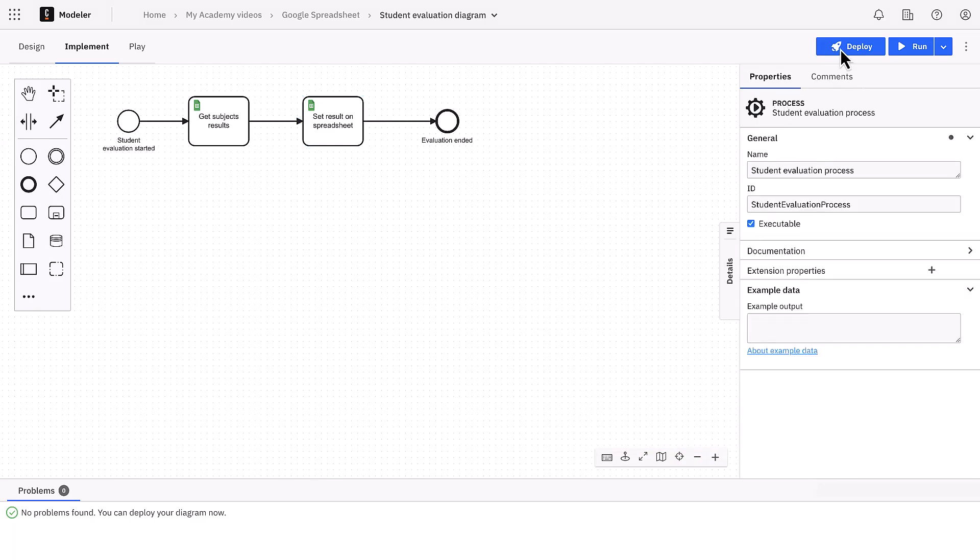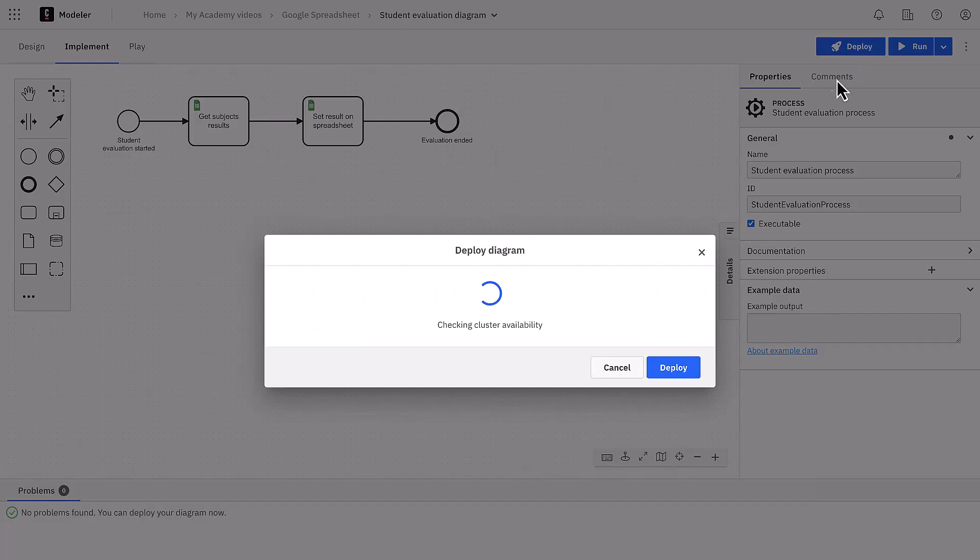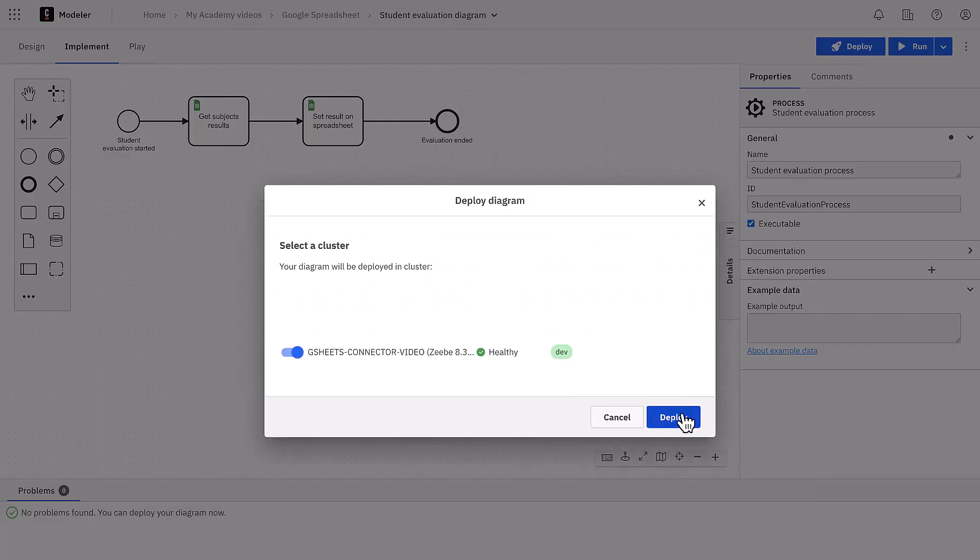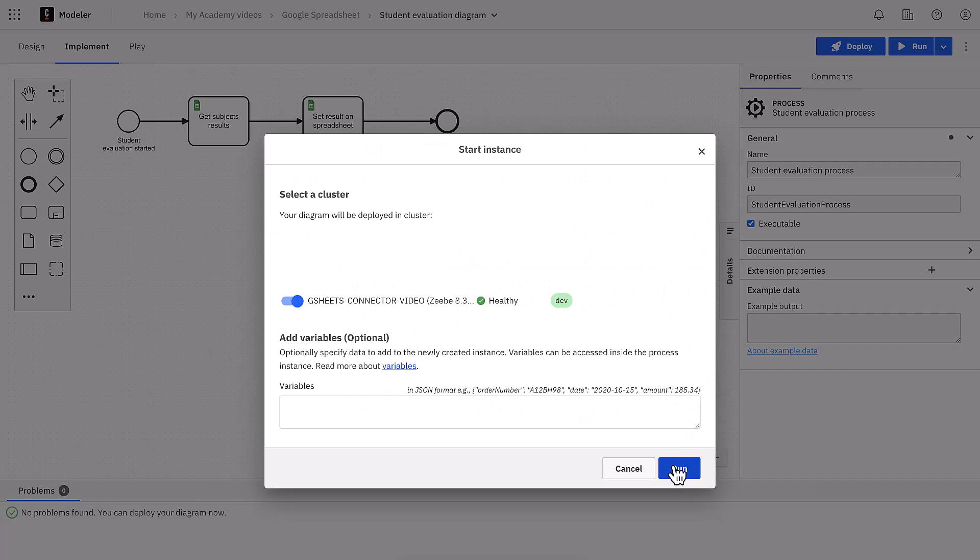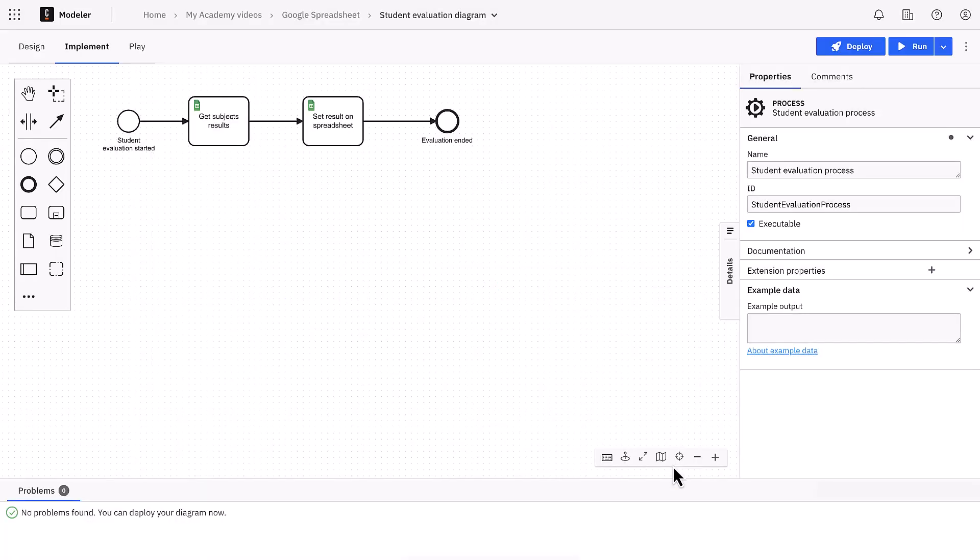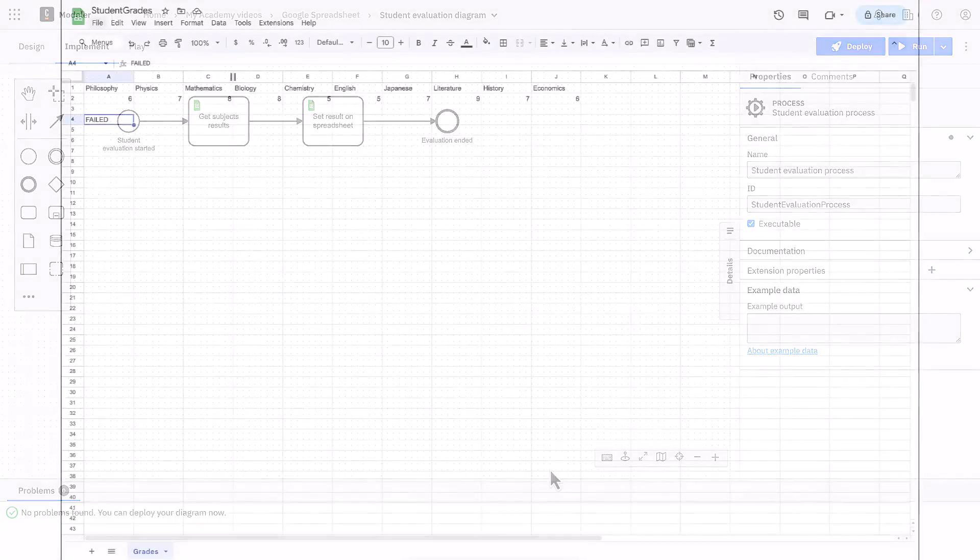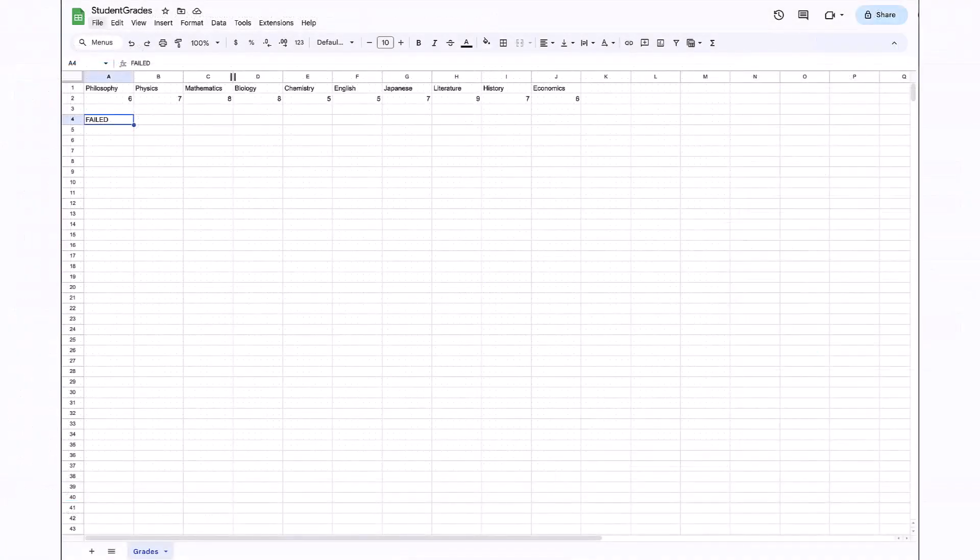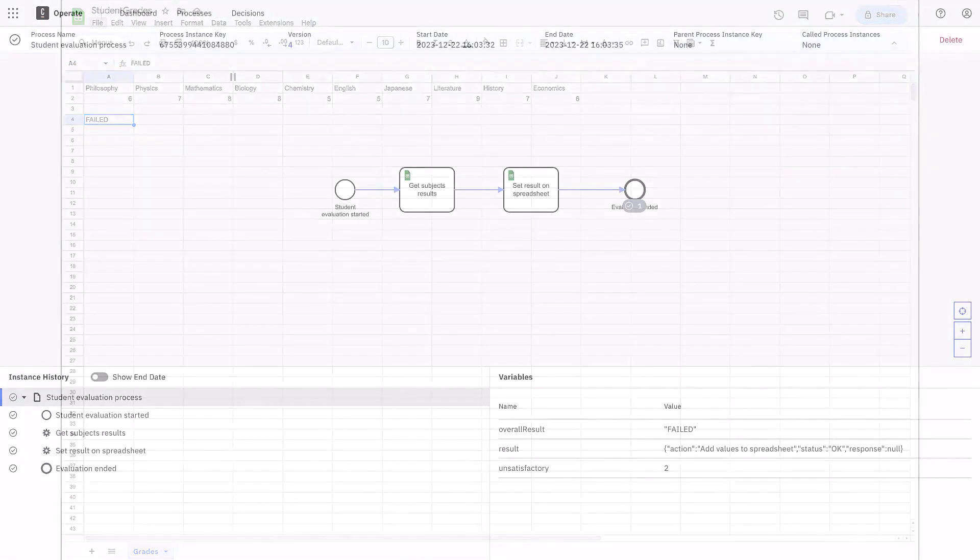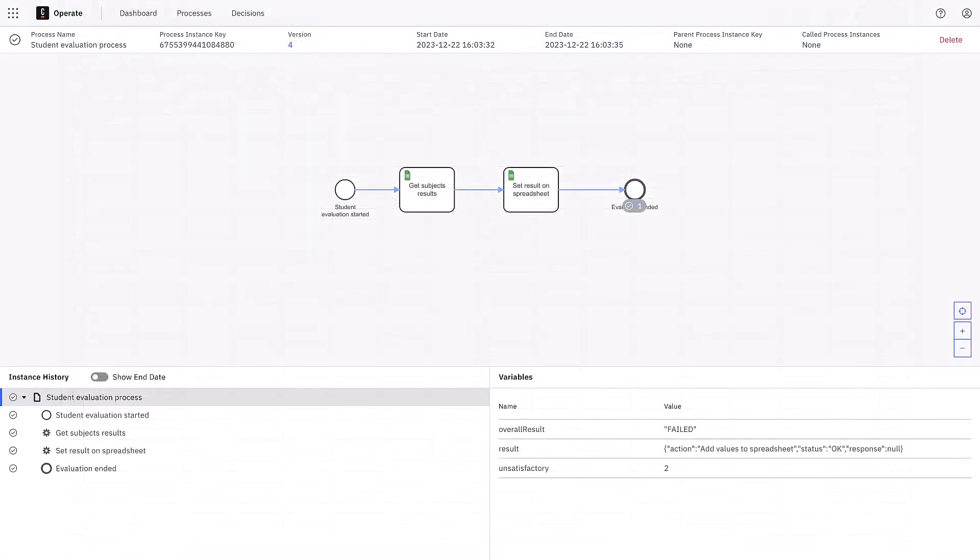Okay, we can now redeploy and re-execute the process. After a brief moment, we observe updates being applied to our spreadsheet. In fact, our process instance on operate has completed smoothly. That's it, now it's your turn.